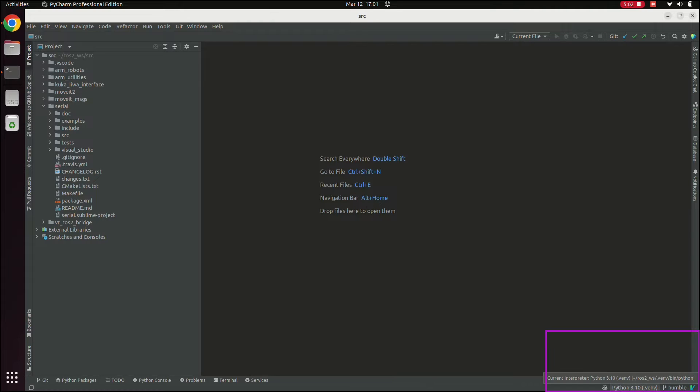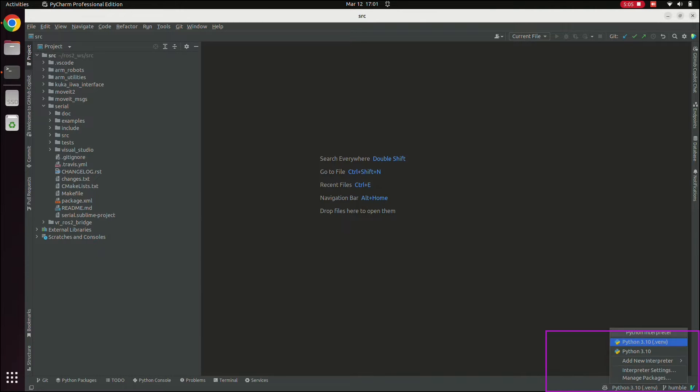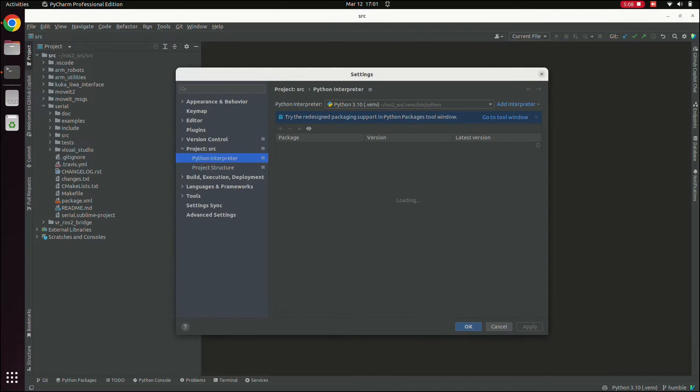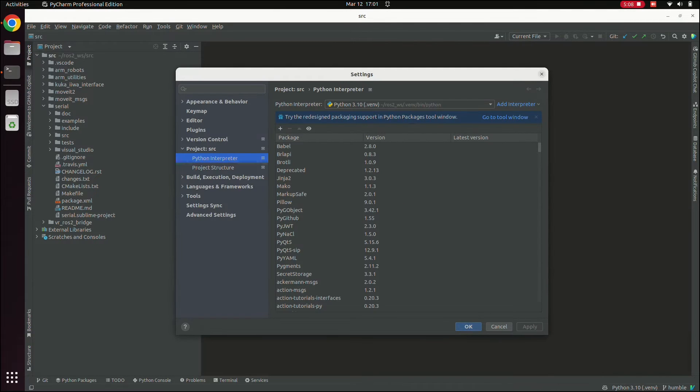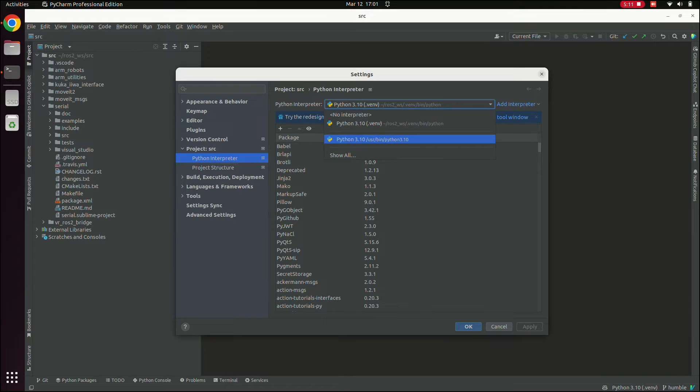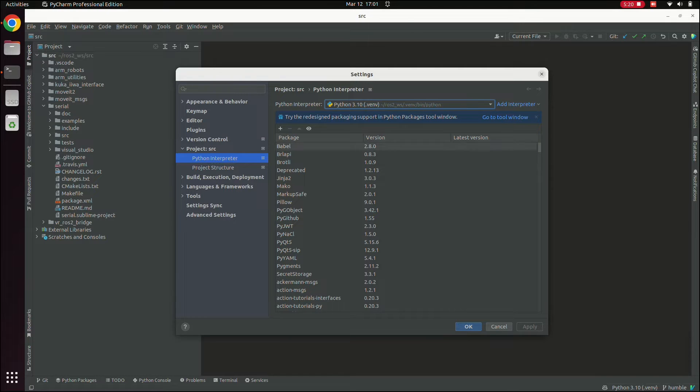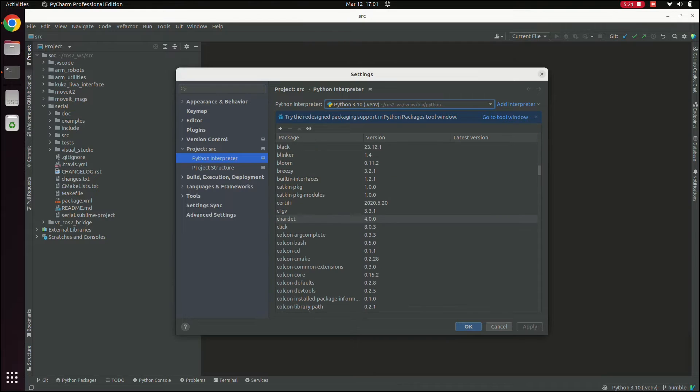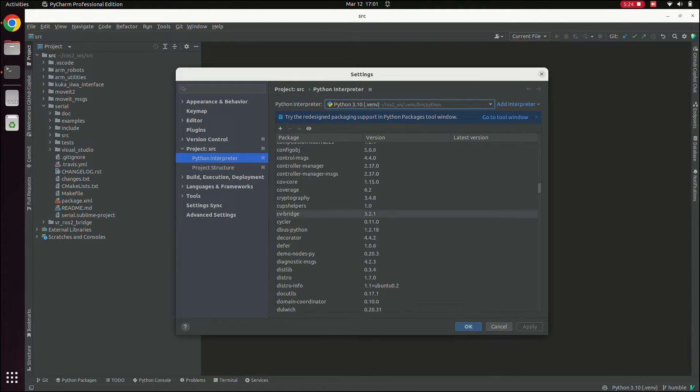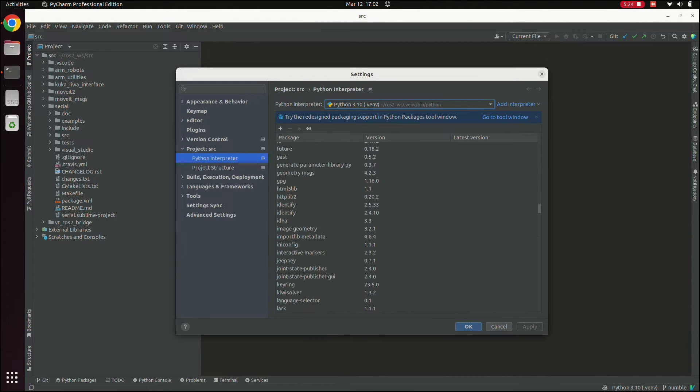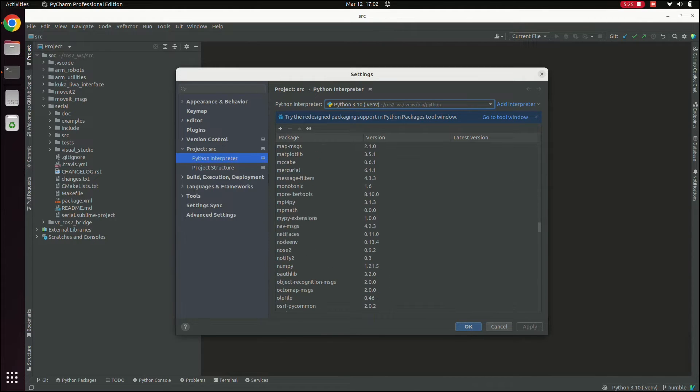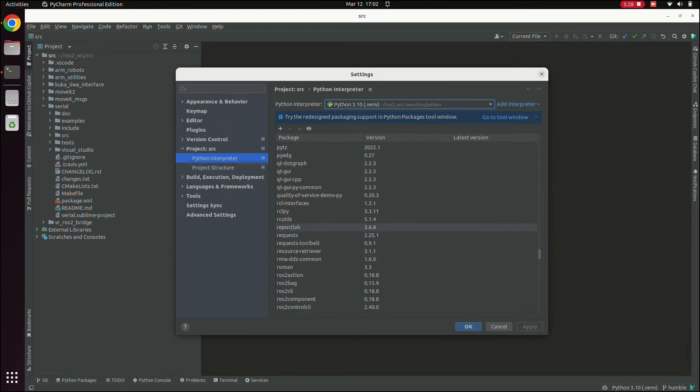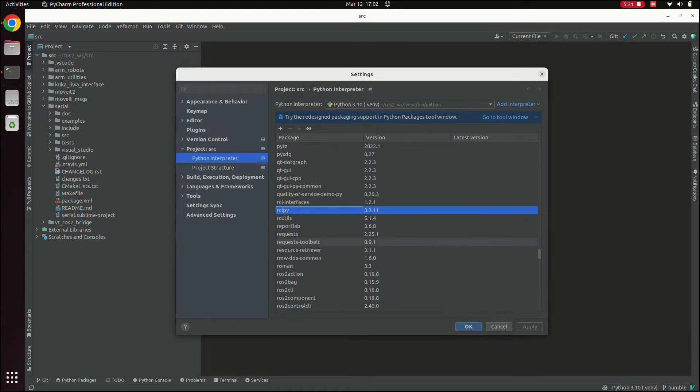So PyCharm has actually already found the right one, because I'm in the same folder. But in case it hasn't, you can go to the interpreter settings. You can see the options here include the system default Python interpreter, which you could use, but won't obviously have access to your virtual environment. Instead, you want to probably pick the one inside your virtual environment. But critically, you can see that we still have access to all the things that come from ROS. So rclpy should be in here somewhere, as well as everything else in slash opt slash ROS slash Humble.